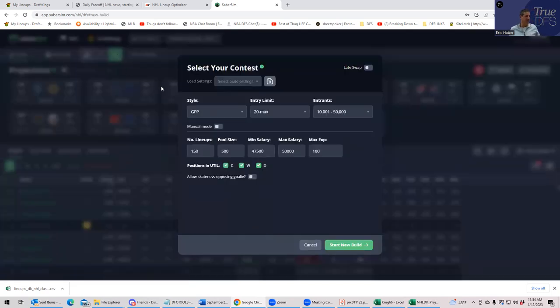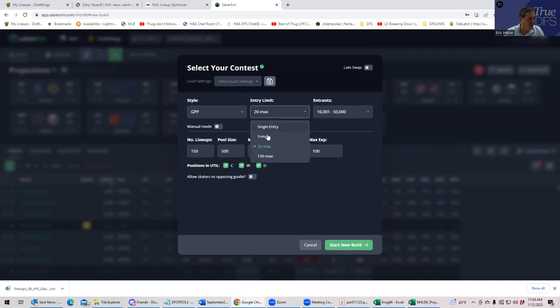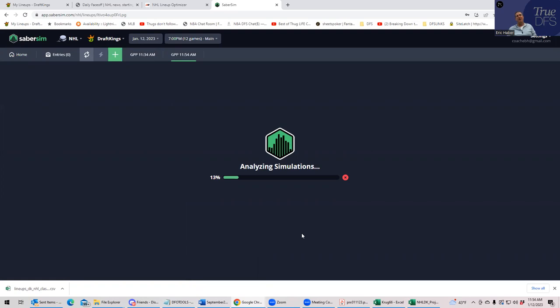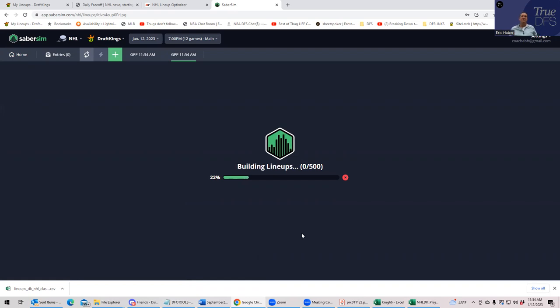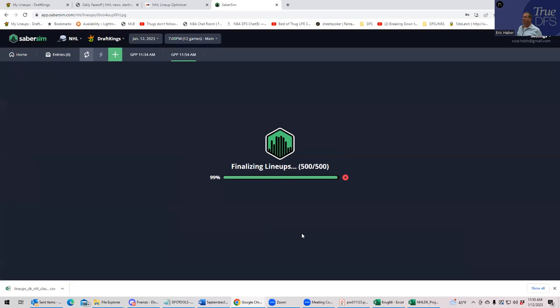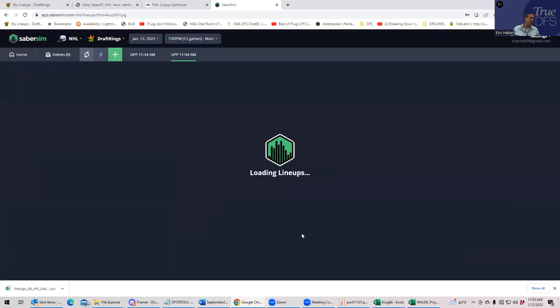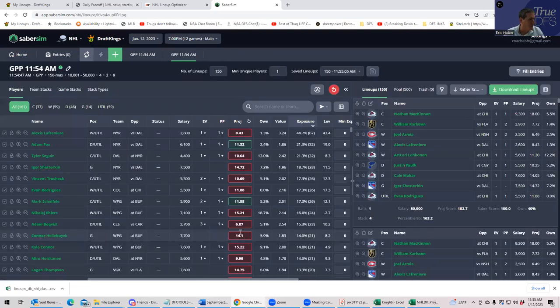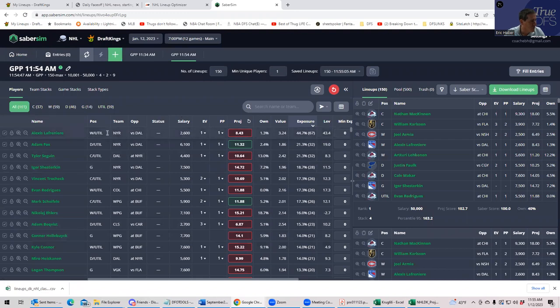But just for fun, let's have SaberSim build some lineups for us with these same projections and see what we come up with. So we're going to build 150 with the projections that we came up with for my sheets. Let's see if they're better. Maybe they can jam in all these Colorado's somehow in a way I don't know about.